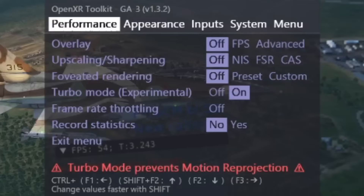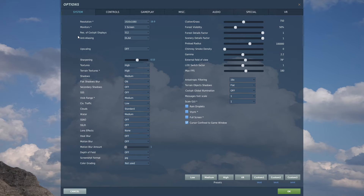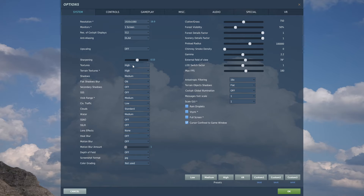Now let's take a look at my in-game settings. Resolution: 1920x1080 — if you are not recording or streaming you can put this lower and gain a bit of a performance boost. I have one monitor. Resolution of cockpit displays: 512, but you can experiment with higher. Anti-aliasing: DLAA, although it gives a bit of smear or blurriness when planes fly by, so you could experiment with MSAA. Upscaling: off — I don't like DLSS in VR. Sharpening: I set mine to 0.5. Textures at high, but if you can't keep up with the FPS try medium, and terrain textures on high.